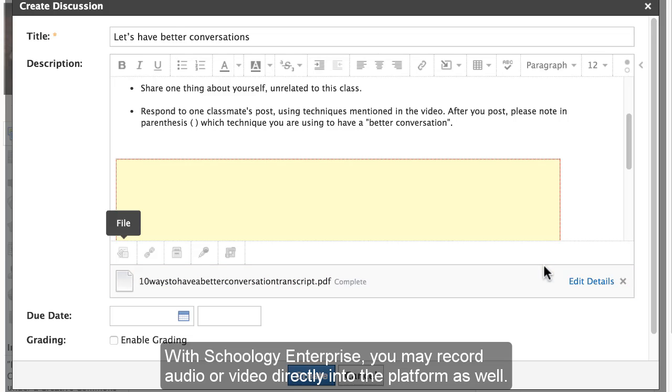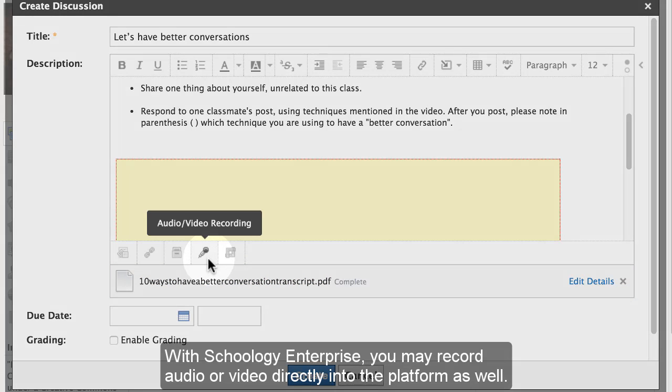With Schoology Enterprise, you may record audio or video directly into the platform as well.